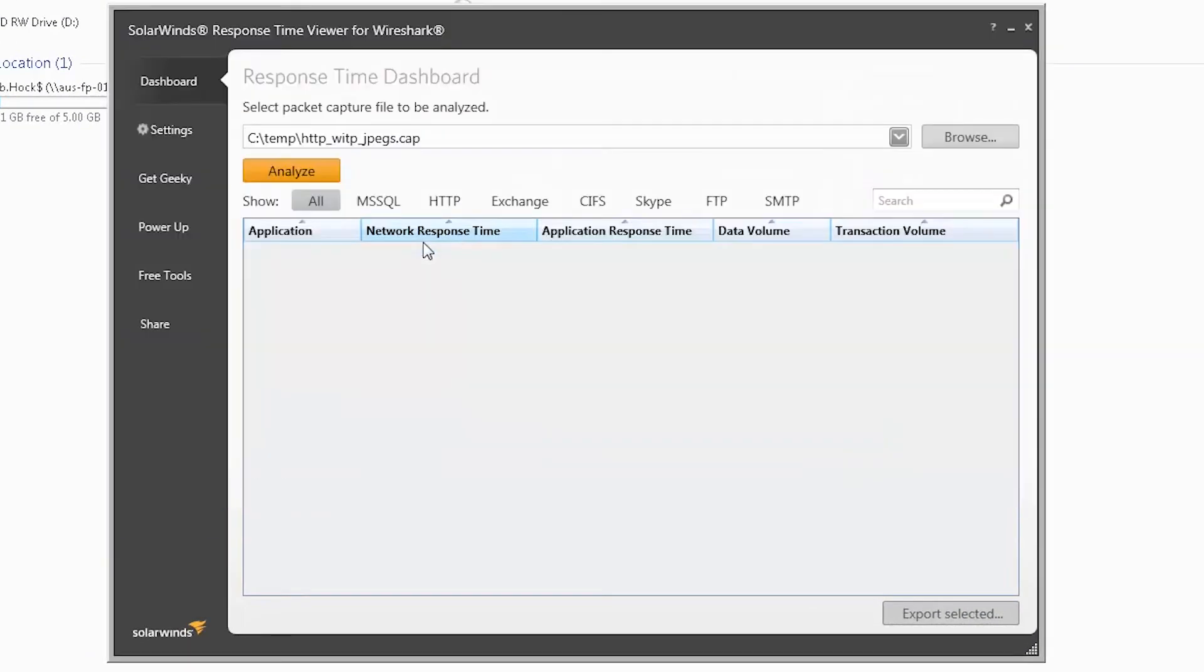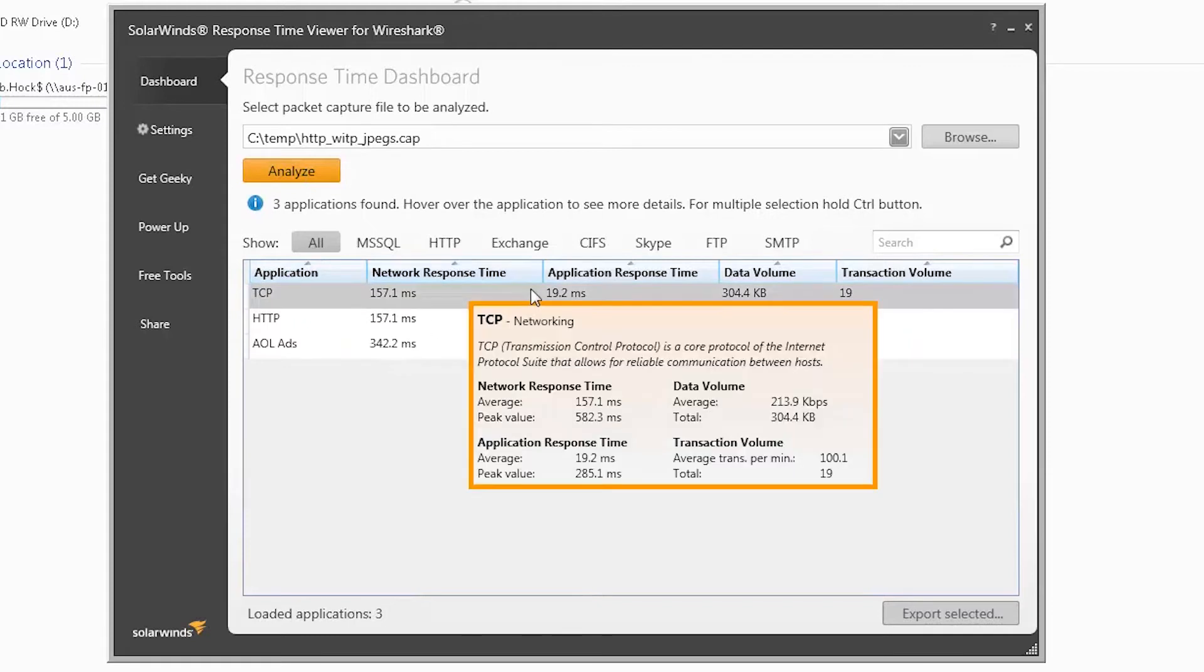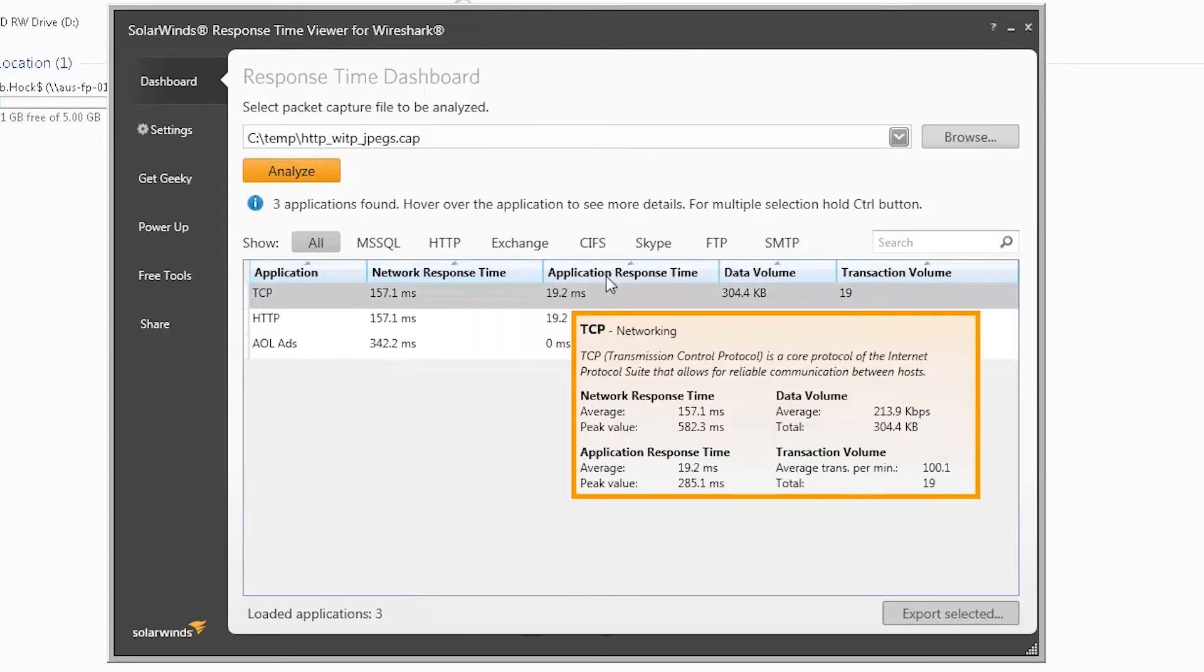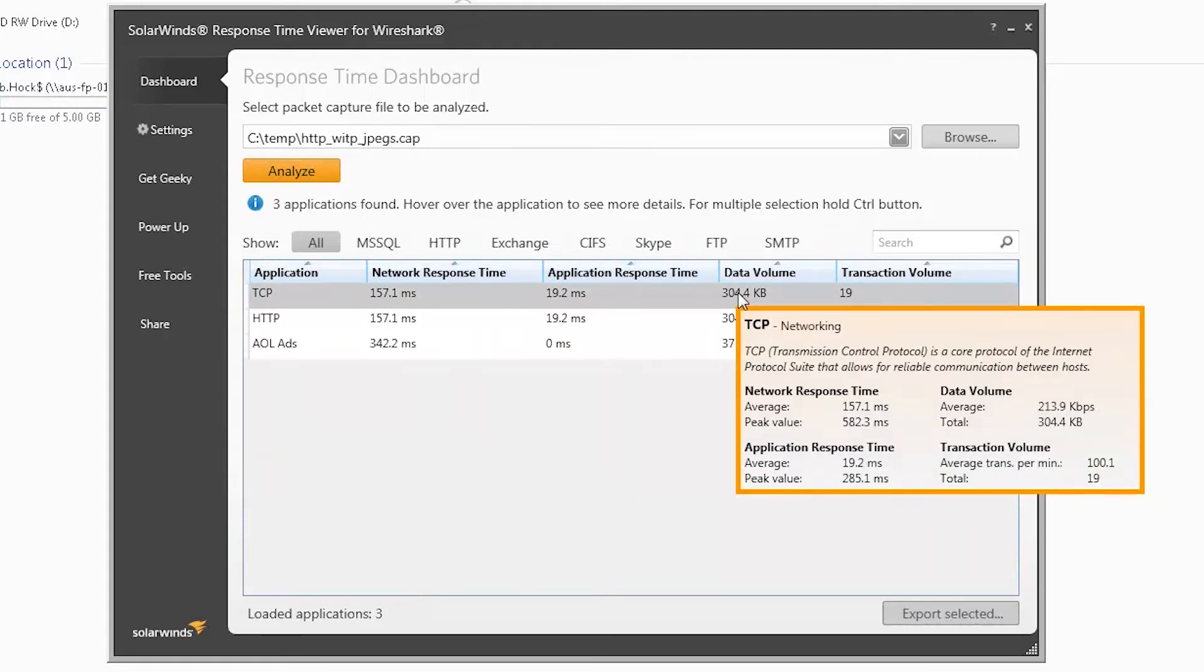Then click Analyze. Here, various metrics for the application are broken out by application name, network response time, application response time, data volume, and transaction volume.